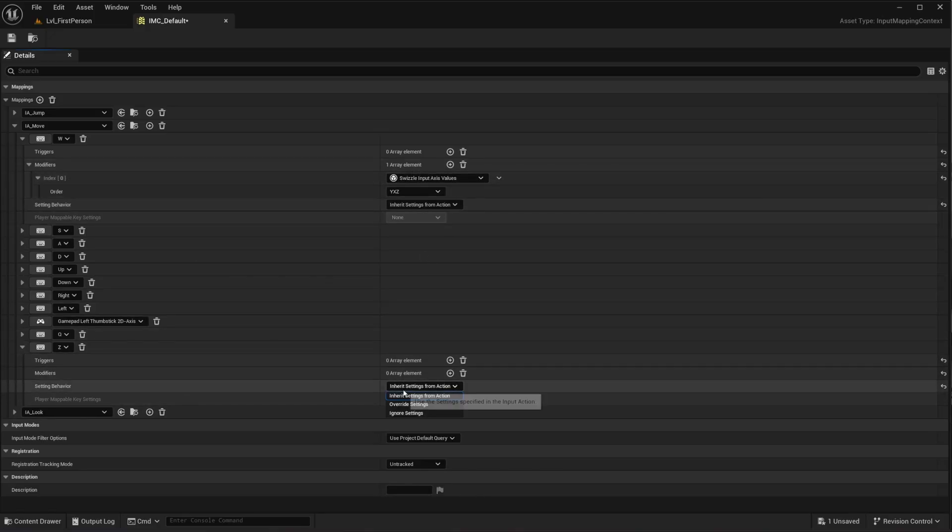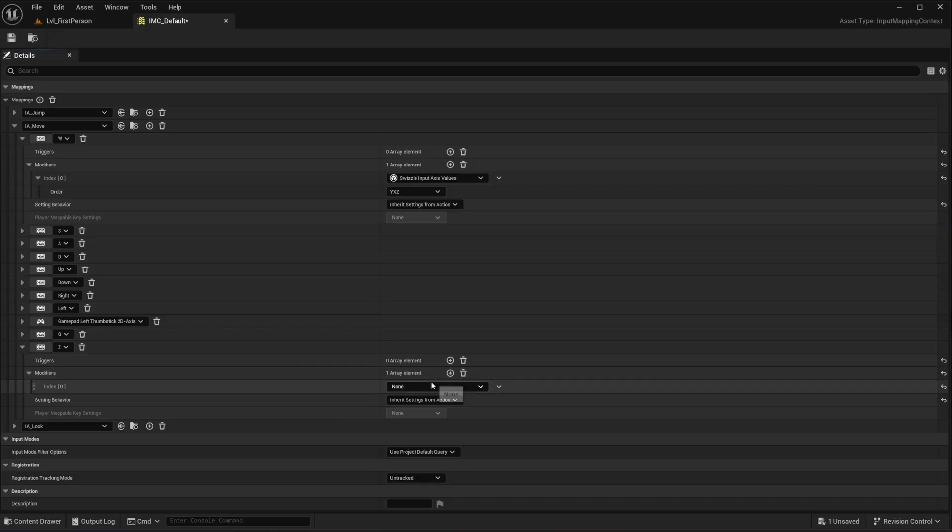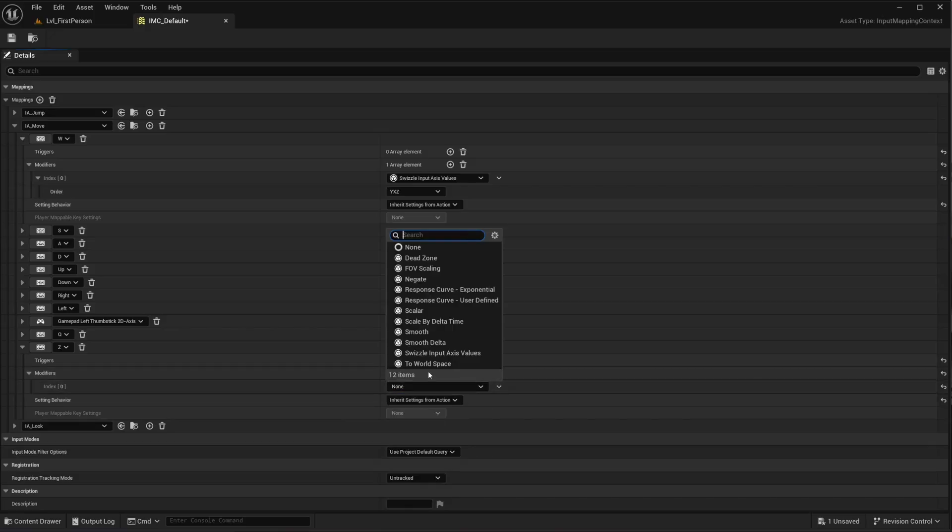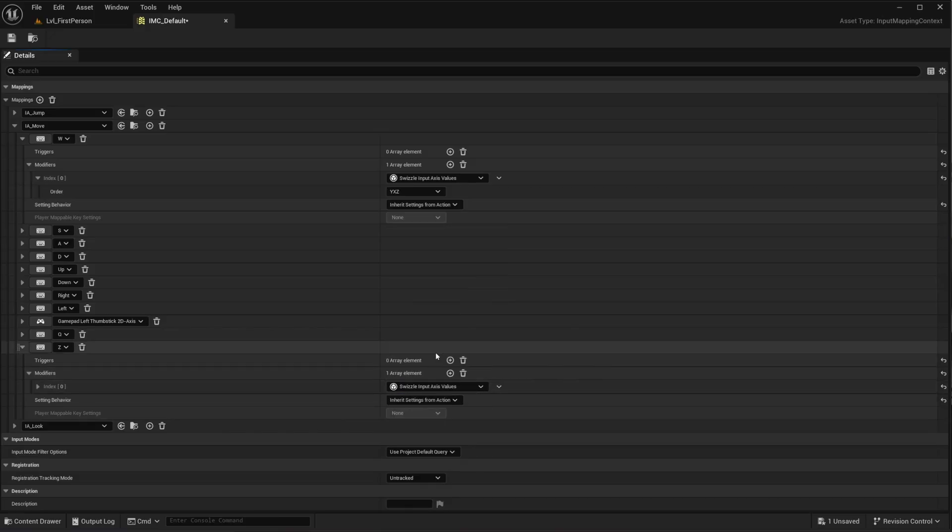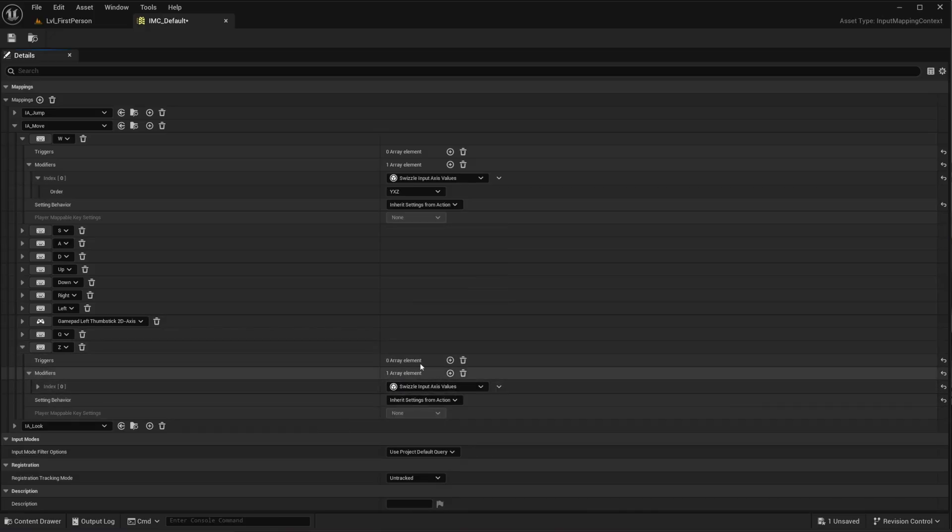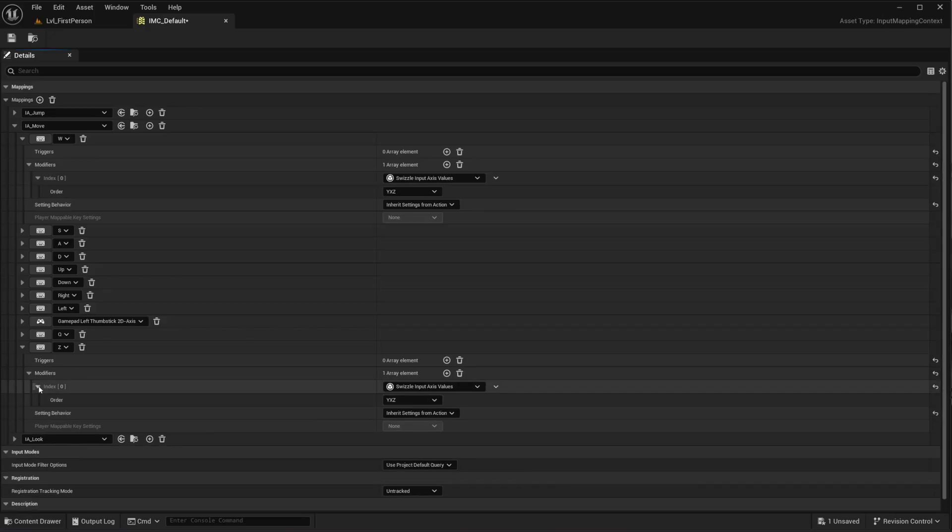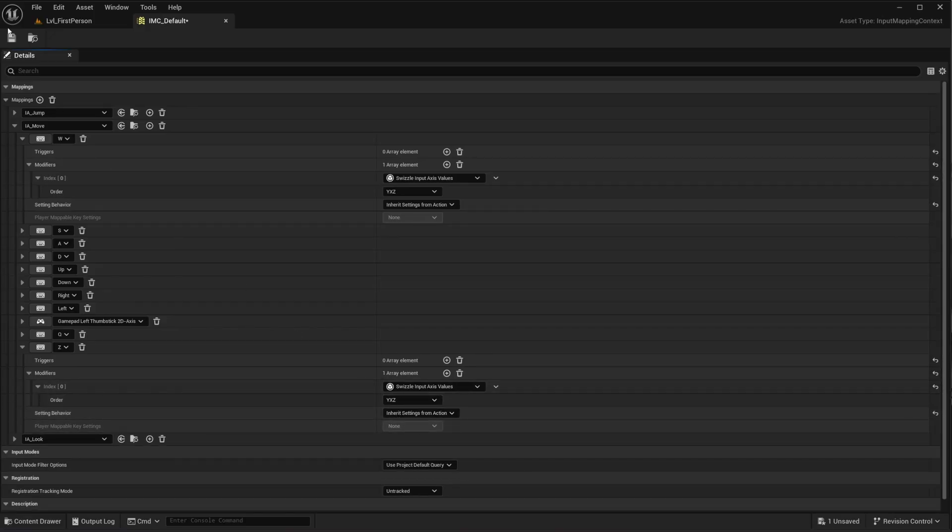And then there is this index here at zero. So swizzle input axis value. Let's add this modifier. Okay. Like this. Then the order. Open this up. This is already set nicely. Okay. And then you hit save.